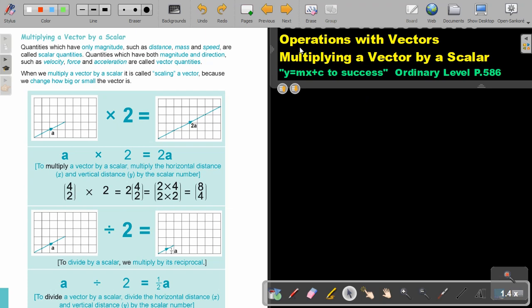We are going to continue with operations with vectors, and we are going to focus now on multiplying a vector by a scalar. You will find this on page 586 in the Namibia Ordinary Level Mathematics textbook, y equals mx plus c to success. Multiplying a vector by a scalar.